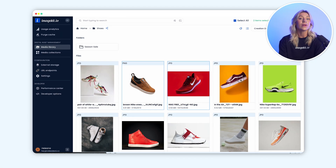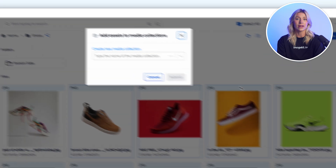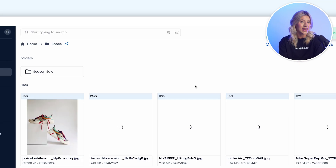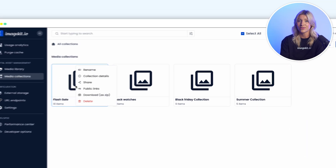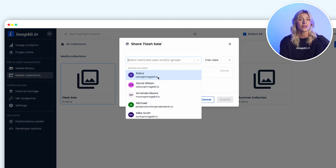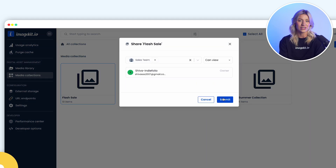For example, you can bring some product images, category banners, or sales decks associated with the same sale but in different folders under a single, shareable collection, without duplicating these files in your DAM. Most DAMs and other legacy storages stop with managing and collaborating on assets.